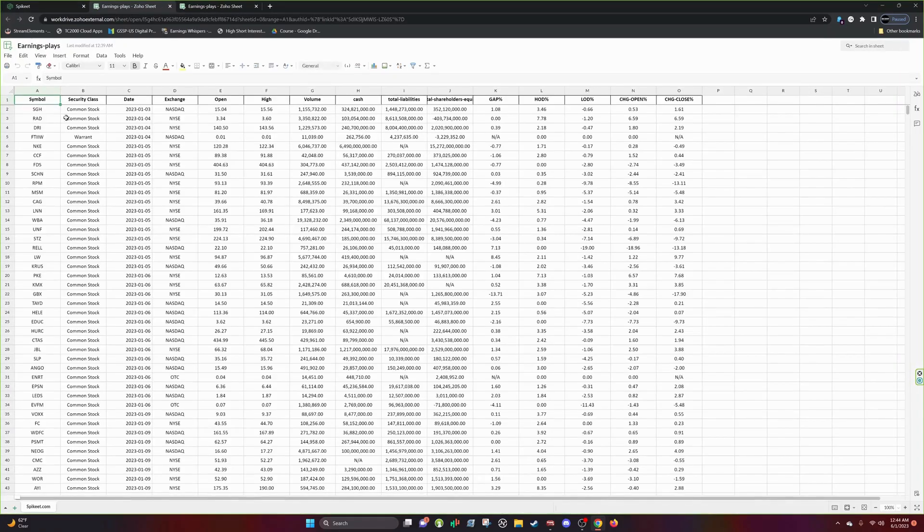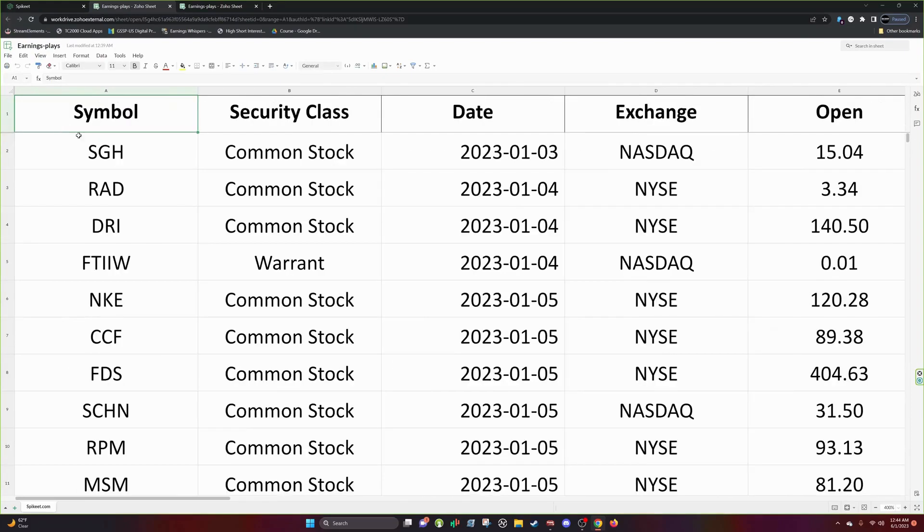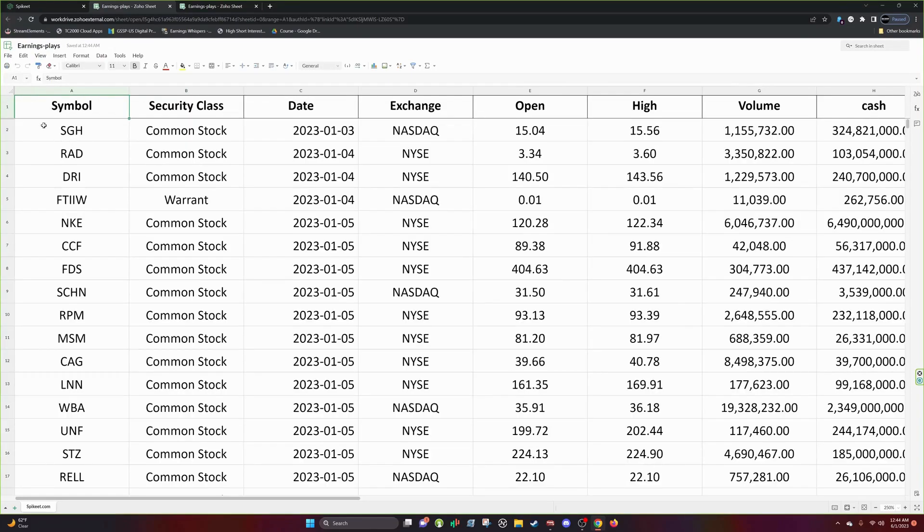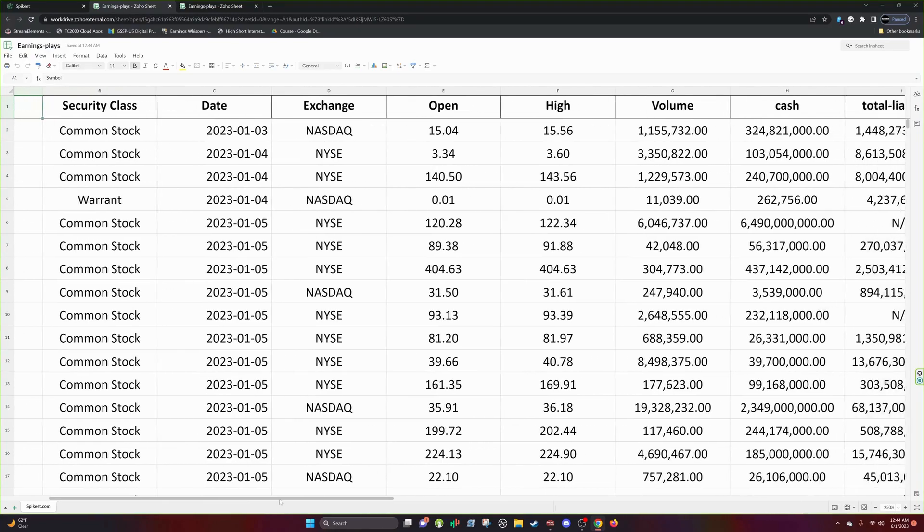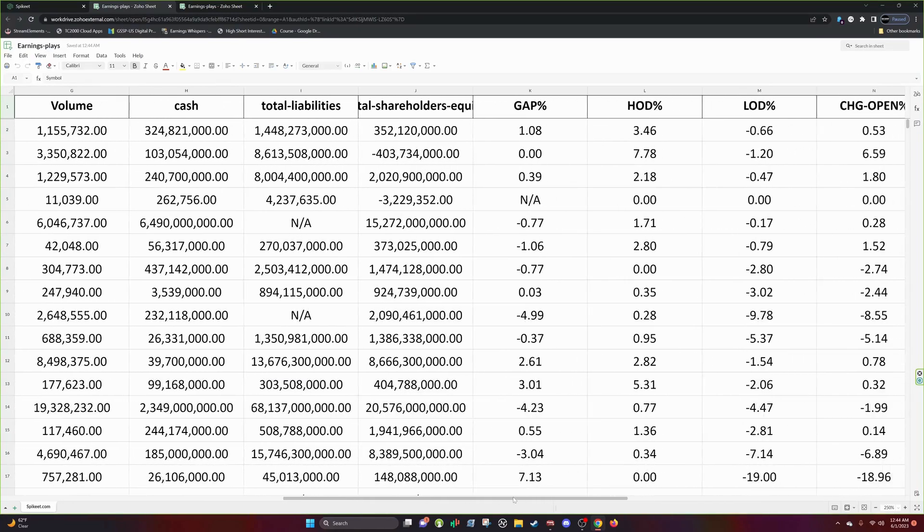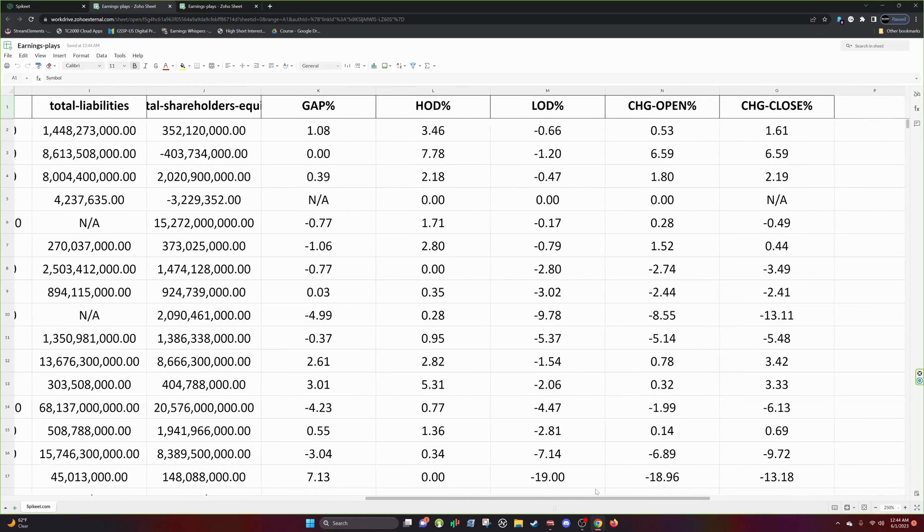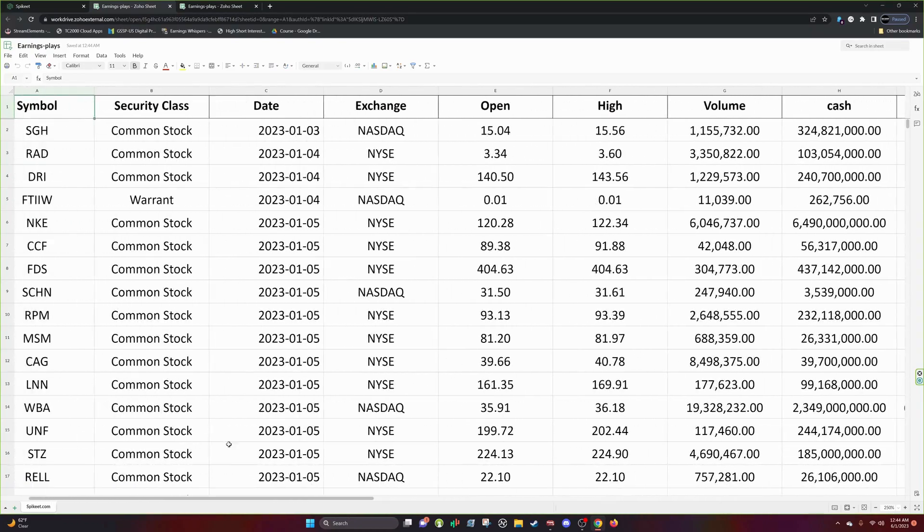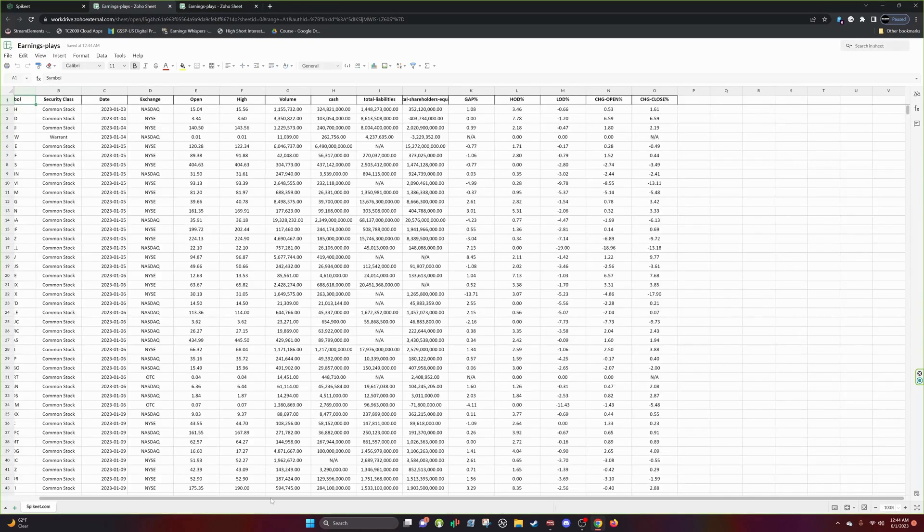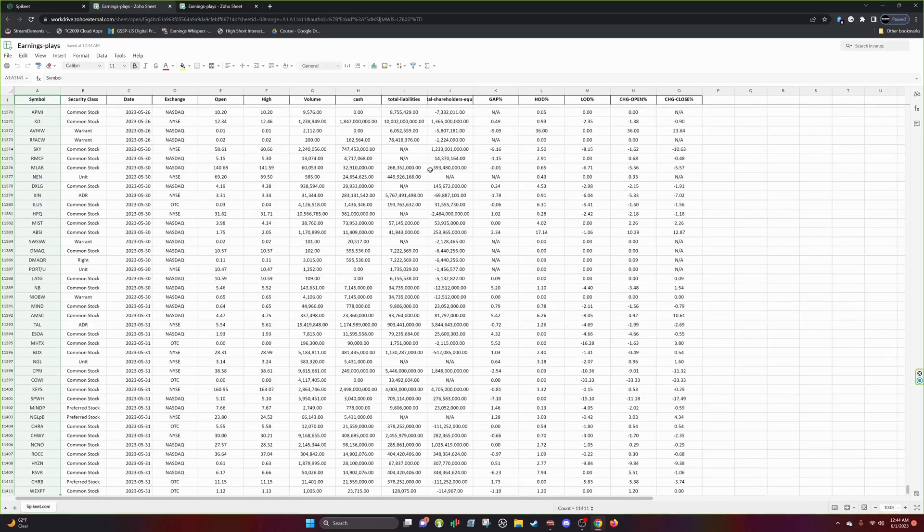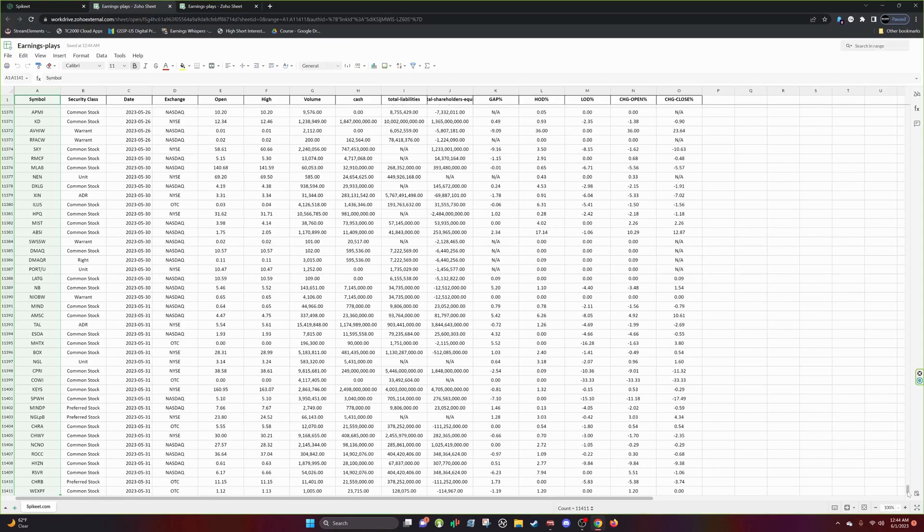Zoom in a little bit here. So you see our symbol, security class, date, exchange, open, high, volume, cash, total liabilities. We have everything that we asked for and it pulled it for various of stocks. So I don't know how many, but see if we can scroll down to the bottom. So it pulled it for over 11,000 stocks. And in three minutes and 30 seconds, we pulled all this data for all of that.